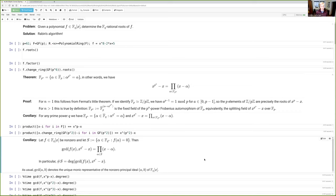In this video, I am going to describe Rabin's algorithm for finding roots of a polynomial over a finite field, and also the Cantor-Zassenhaus algorithm for factoring polynomials over finite fields. These are two of my absolute favorite algorithms. They're both probabilistic algorithms of Las Vegas type, and they use randomness in a very non-trivial way to give efficient solutions to problems for which we know no deterministic polynomial time algorithm. These algorithms are widely used — they're implemented in virtually every computer algebra system, including SAGE, and they're also used widely in cryptography.